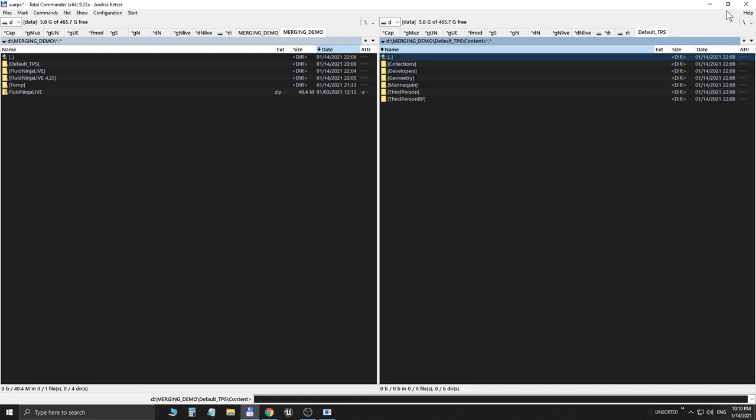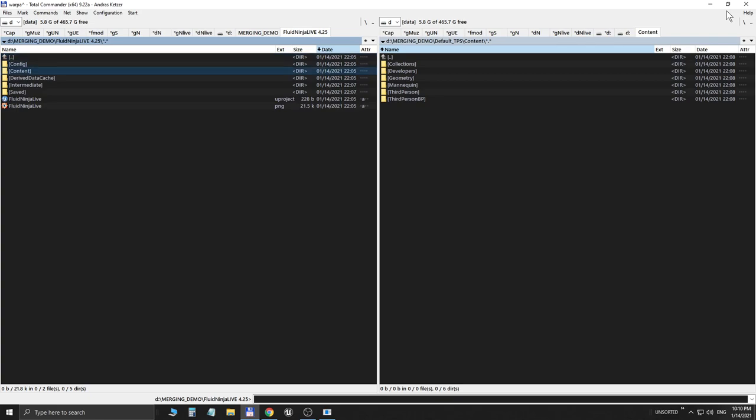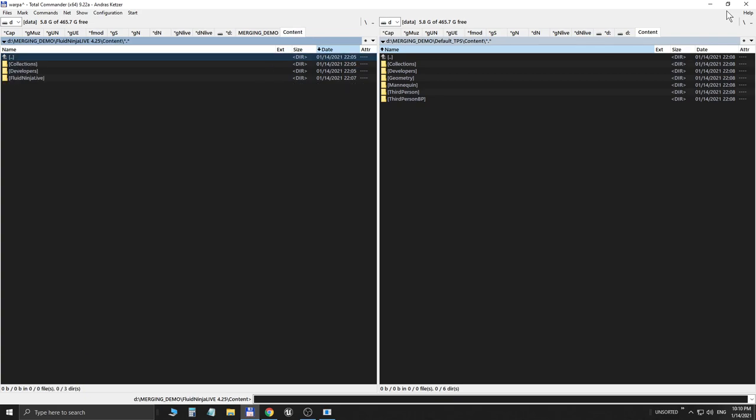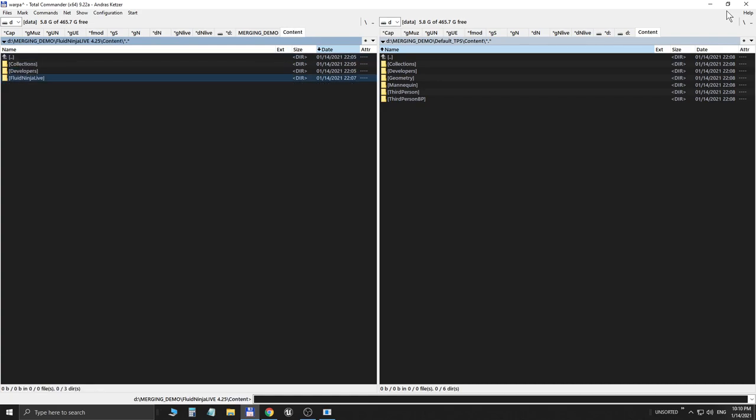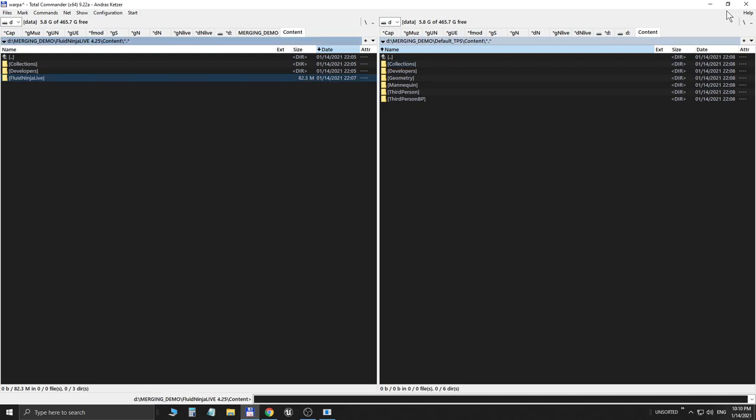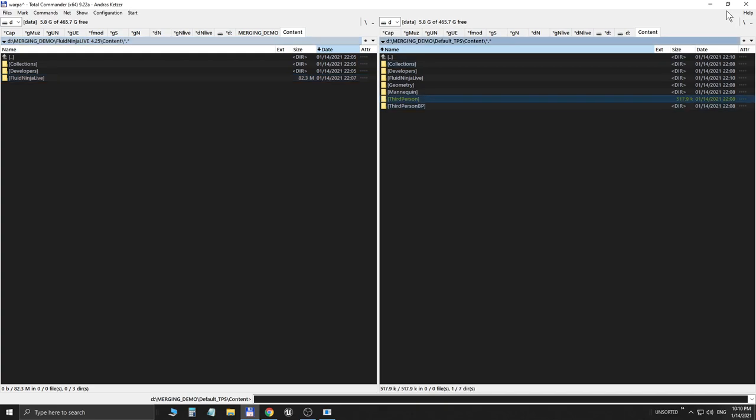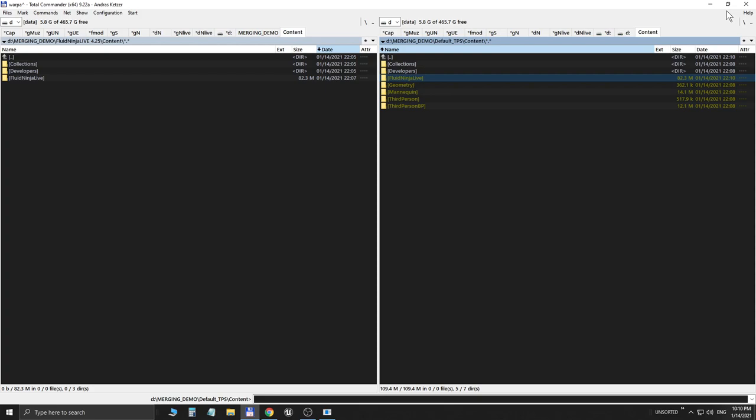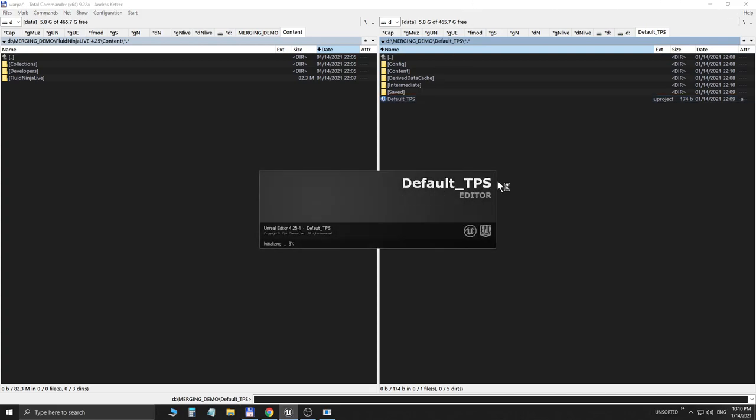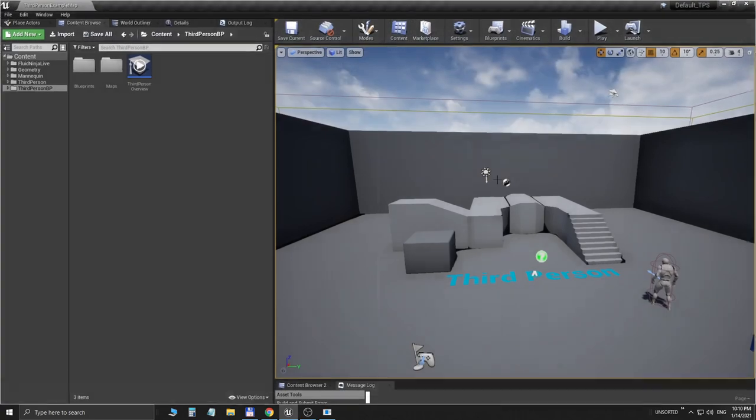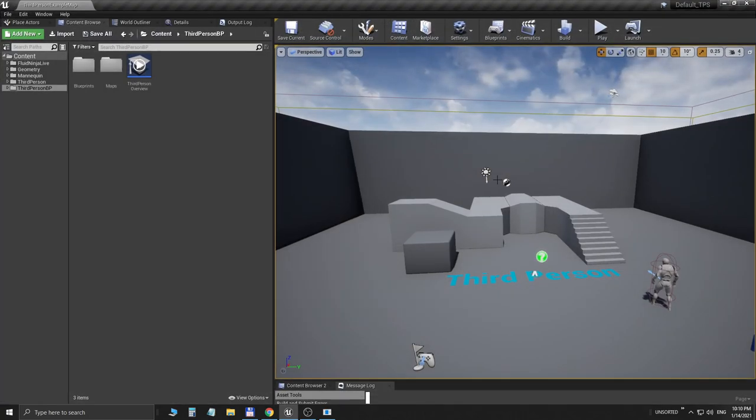I'm entering the Content folder and I am simply copying the content folder of the Fluid Ninja Live package. You see we are in the Fluid Ninja Live project in the Content folder, and in the Content folder we have a Fluid Ninja Live subfolder. I'm copying this content subfolder to the contents of the target project. As you see we have the third person assets here and Fluid Ninja Live has appeared in the Windows File Manager. It's done, so I'm starting the project.